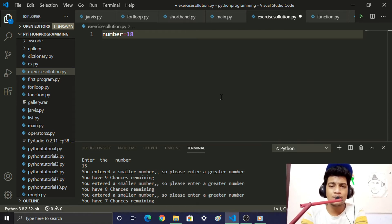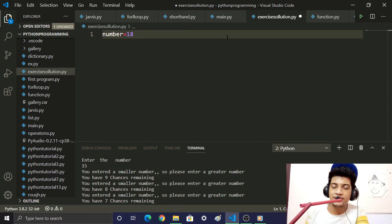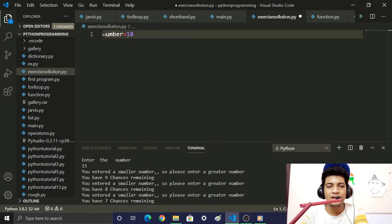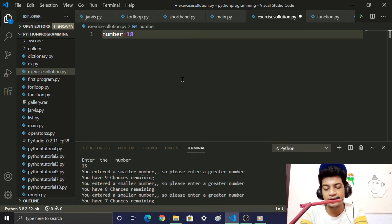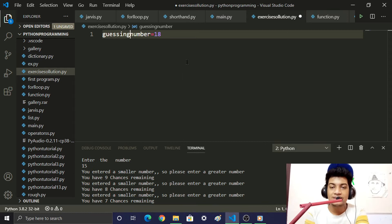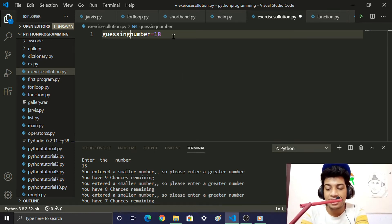How do we store the number 18? We create a variable: guessing_number = 18.